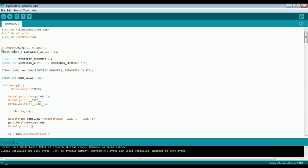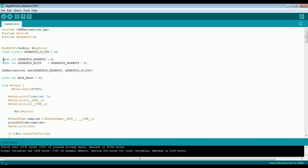Here we have taken one instance of the RTC. And in the next line, we have assigned pin number 10 to the chip select of the dot matrix display. And in the next line, we have declared the variable with the LED matrix segment count as 4. Here we have taken the instance of the LED matrix display.